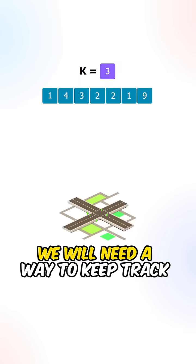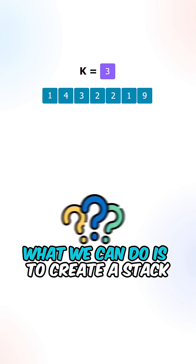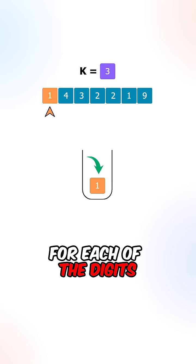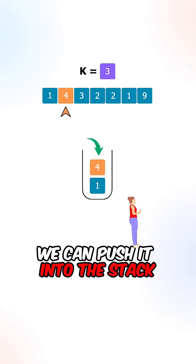We will need a way to keep track of the previous digits. What we can do is create a stack. For each of the digits, we can push it into the stack.